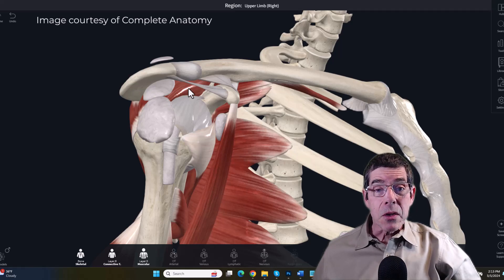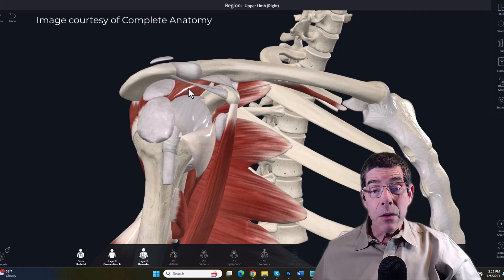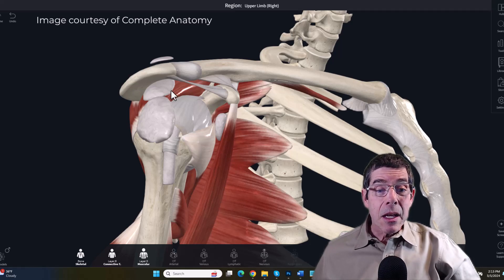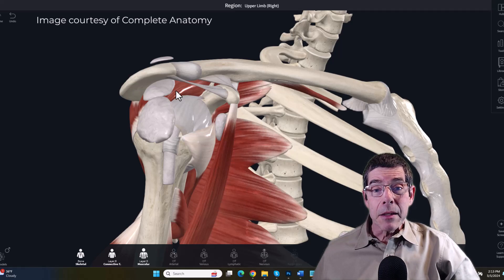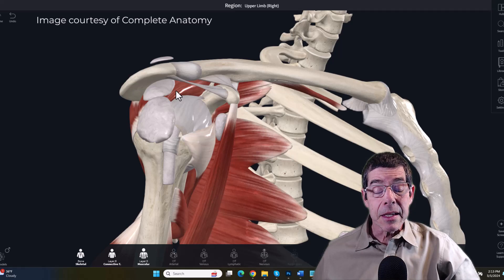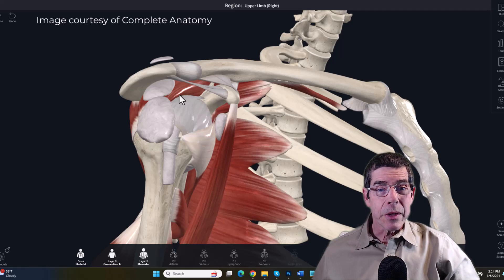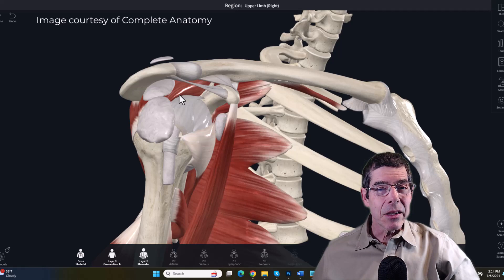From a massage and soft tissue perspective we can't do anything about a hooked acromion, but knowing that it's present helps explain why someone may be experiencing these symptoms. Part of what we do involves home care suggestions and education to help clients understand what to avoid. This is a good opportunity to encourage them to limit activities involving full forward flexion with the arm raised overhead or full abduction, because those are the two positions that tend to compress those tissues the most.